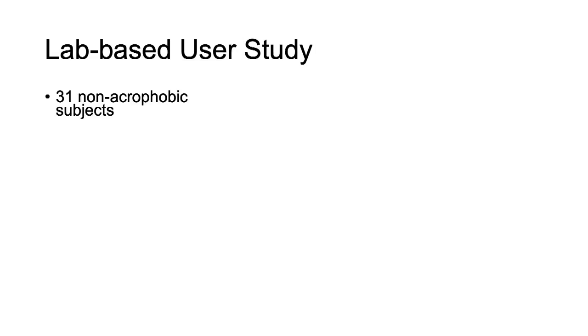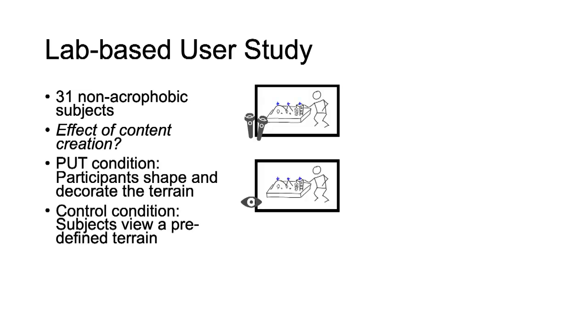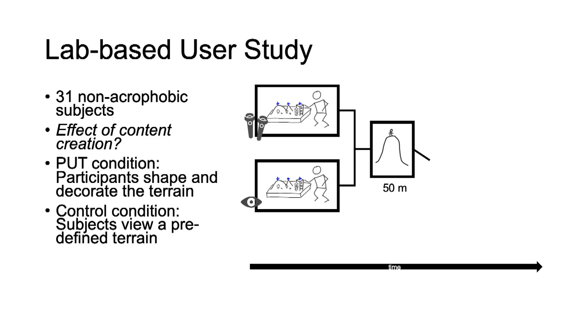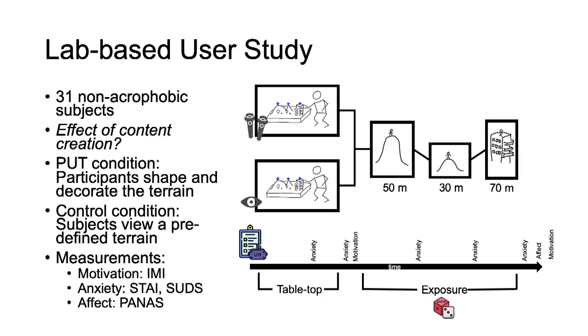We evaluated the game design in a lab study with 31 non-acrophobics. The study investigates the effect of content creation on player experience and height perception. Our study included two conditions in a mixed between subjects setup with repeated exposures to different heights. We measured motivation, affect and anxiety on subjective self-reports in VR.